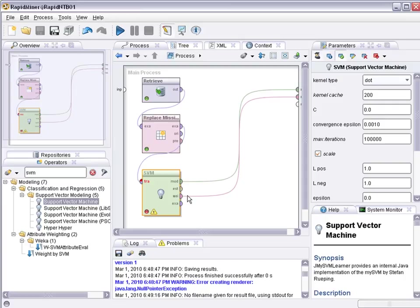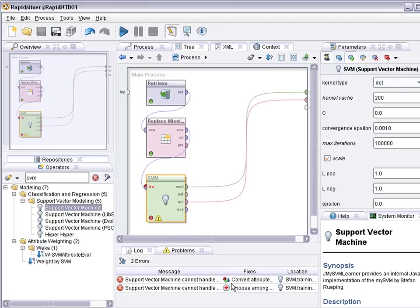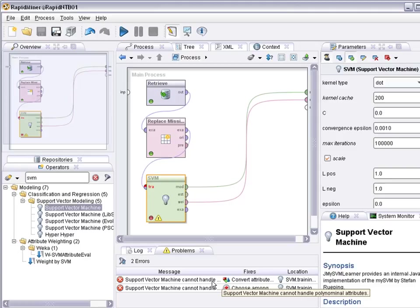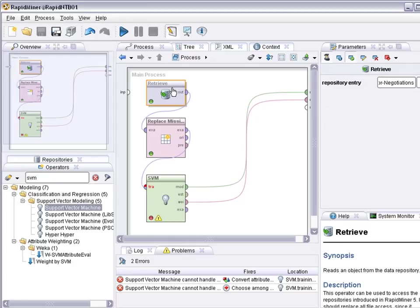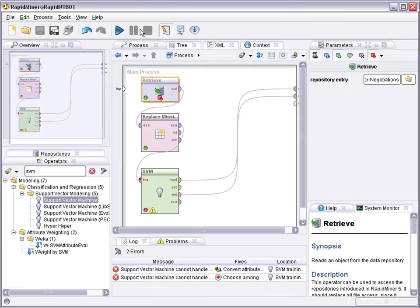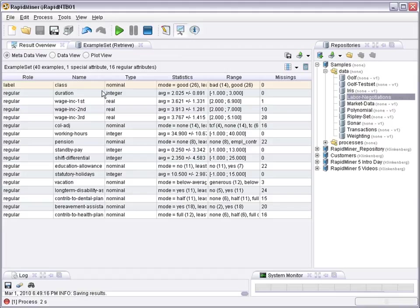We cannot handle polynomial attributes with the support vector machine. Only binomial ones. That is, we cannot handle polynomial labels. So if the label has more than two values, that's a problem. Is that really the case? Well, we would have to check. Let's just place a breakpoint here. No, it's only two class labels, so it should be no problem. But there is some other issue.